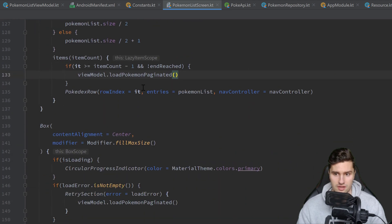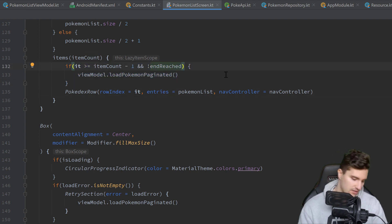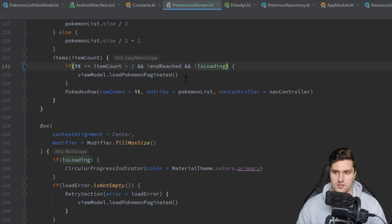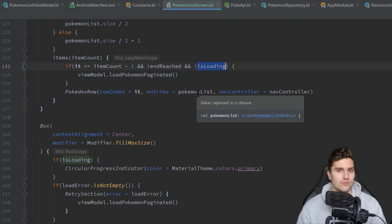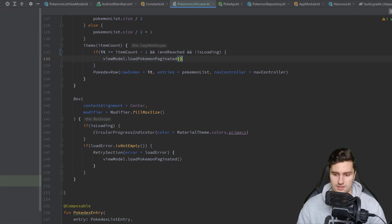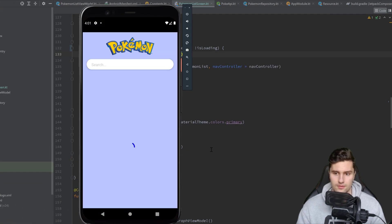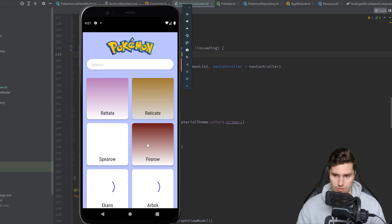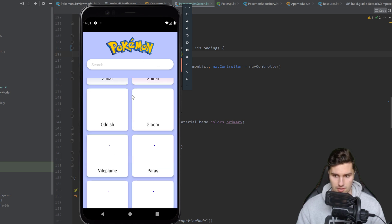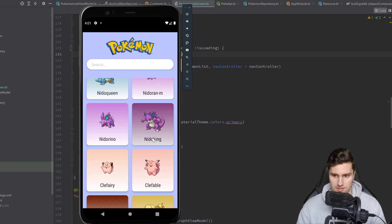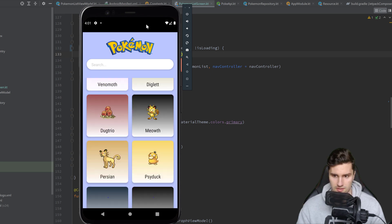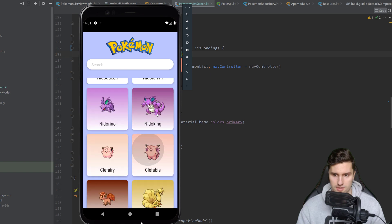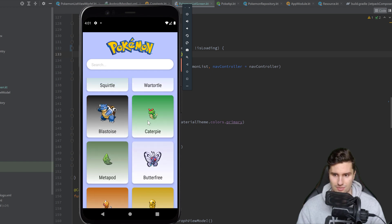You can see here is Nidoking and here is Nidoking again. So it sometimes loads 20 Pokémon twice and adds these to our list. The fix is very easy. And then you can see a thing that I actually forgot here in this if condition where we check if we should paginate. We also want to check if isLoading is actually false. So we only want to be paginating when isLoading is actually false. So when we're not already loading new entries.